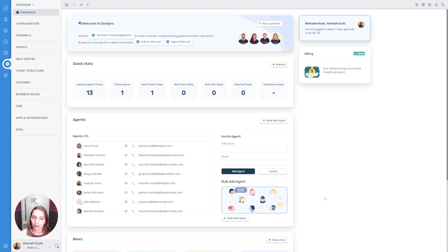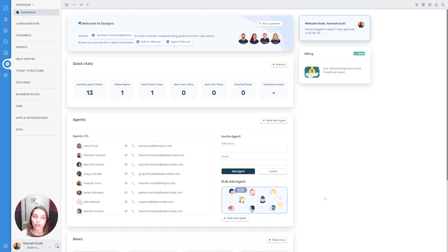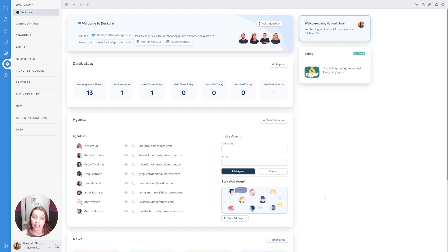DeskPro's admin area is limited to only certain admins and it gives you access to all of the different admin functionality available. Everything from adding new agents, making changes to your emails, or editing and adding automations across the system as well.